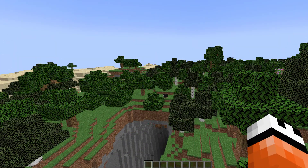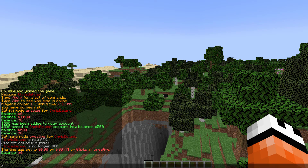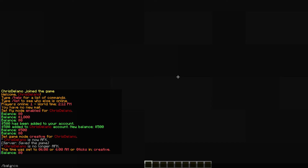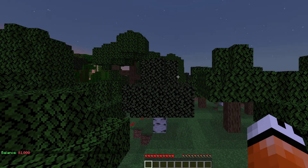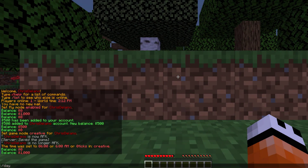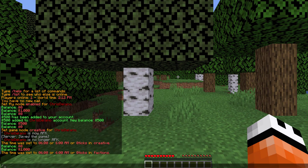If I check my balance here in the normal world, it is zero dollars. But if I teleport to factions, for example, and then check my balance in this world, we'll see that it is in fact a thousand dollars, which is what I set as the default.